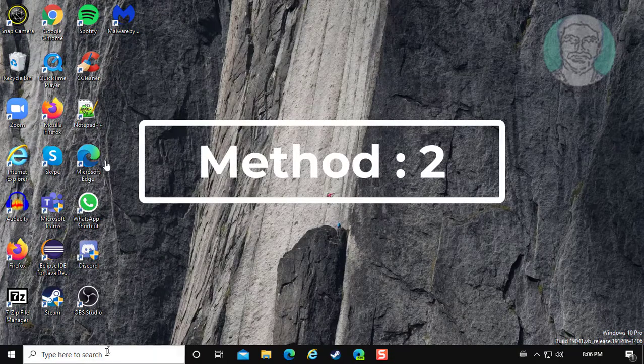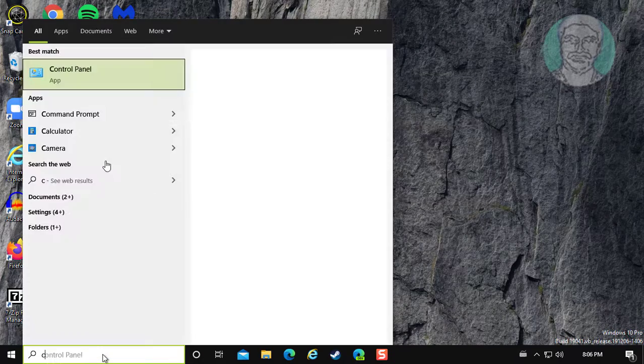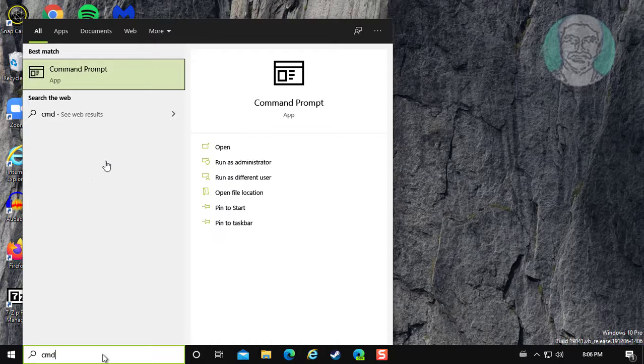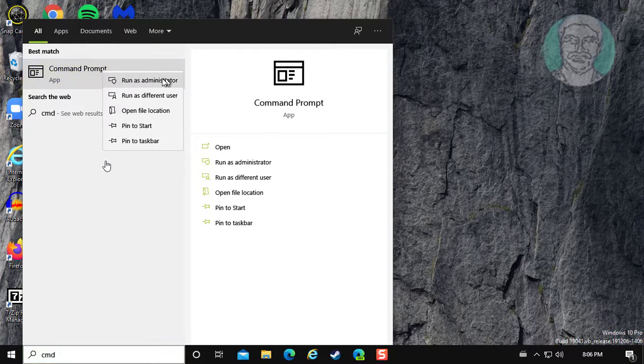Second method is type cmd in Windows search bar, right-click run as administrator.